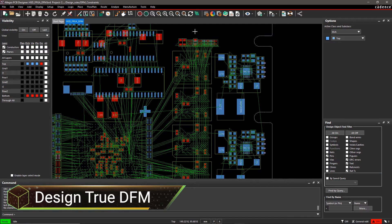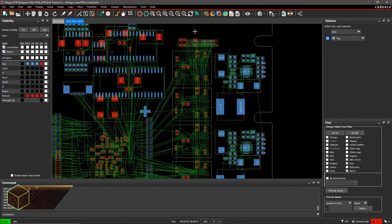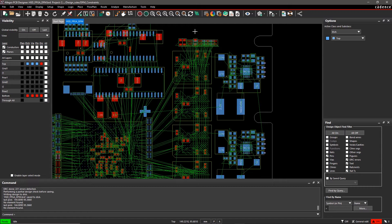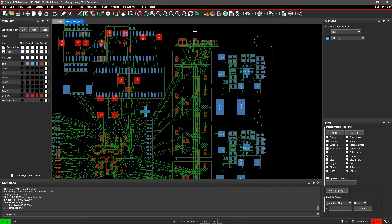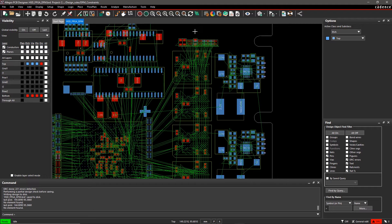Strategic placement and rules-driven routing isn't enough for successful PCB manufacturing. Manufacturing problems leading to project failures can cost you time and money. With Allegro PCB Editor, it's easy to set up design rules for PCB fabrication, assembly, and testing as soon as you start your design.